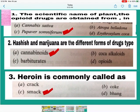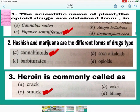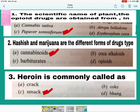Question number 1: The scientific name of the plant from which opioid drugs are obtained is Papaver somniferum — common name is the poppy plant. C is the correct answer — mark C. Question number 2: Hashish and marijuana are different forms of cannabinoids. A is the correct answer. Cannabinoids are obtained from Cannabis sativa — mark A.